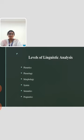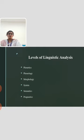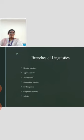Semantics deals with the study of meaning, reference and truth. Pragmatics is one of the more unique branches of linguistics in that it studies how the context of spoken or written language is related to semantics.